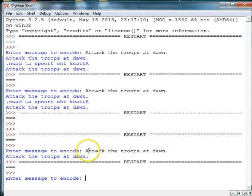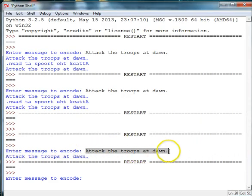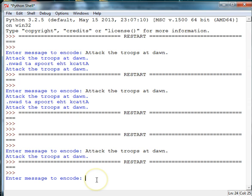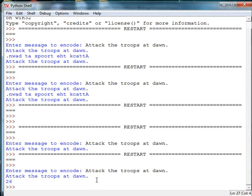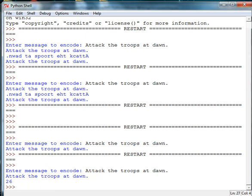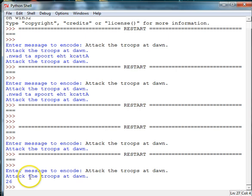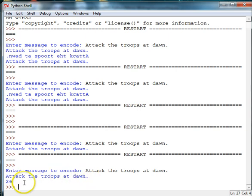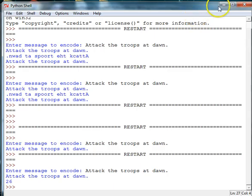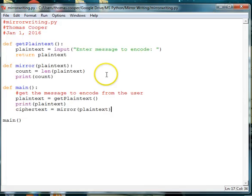And we're going to type in attack the troops at dawn again. Or you can type in some other message like meet me by the ferris wheel. And we can see that this message is 26 letters long. So if we count up a, t, t, a, c, k, the spaces, and all the letters including the period, we get 26. So we now know our count function is working.